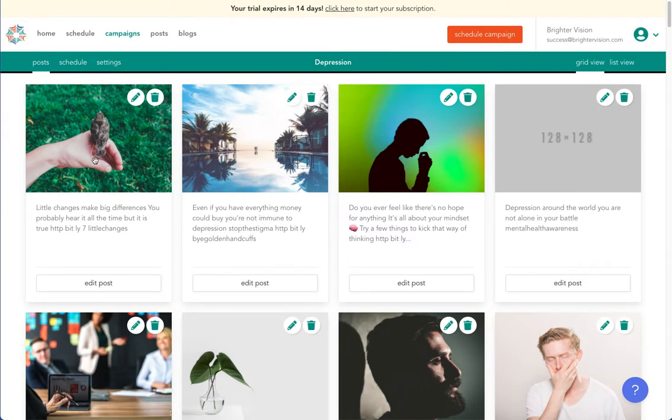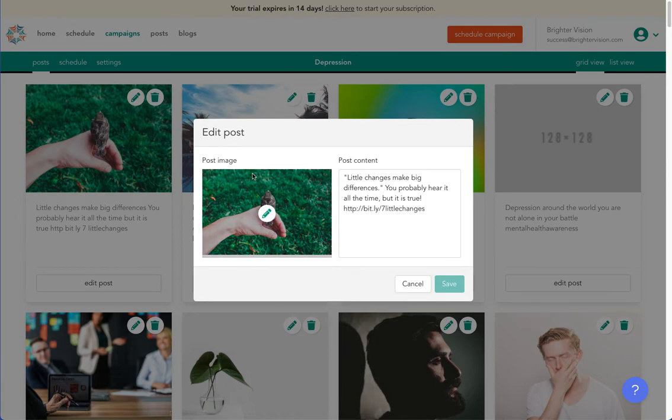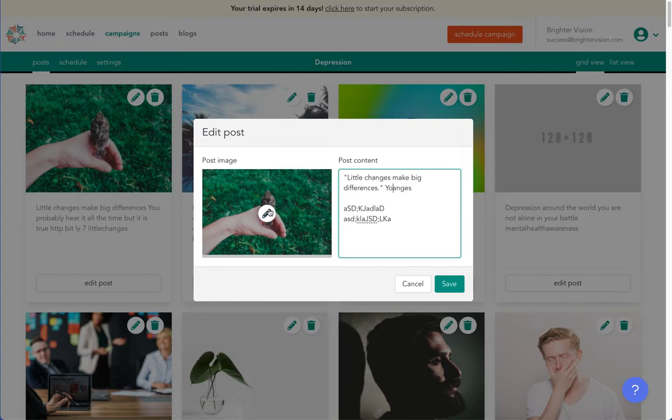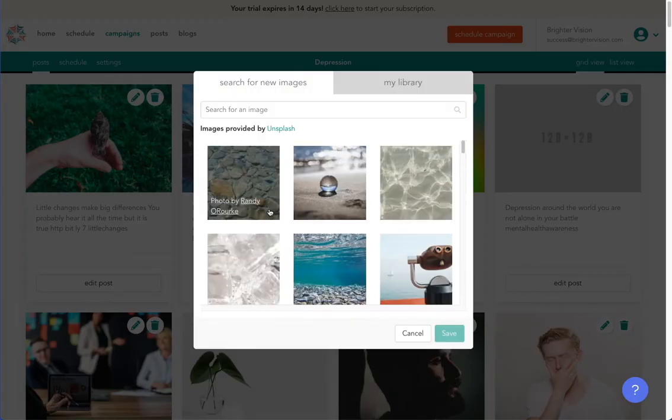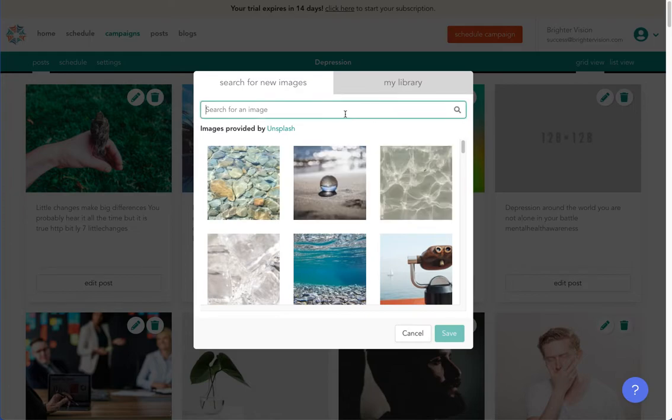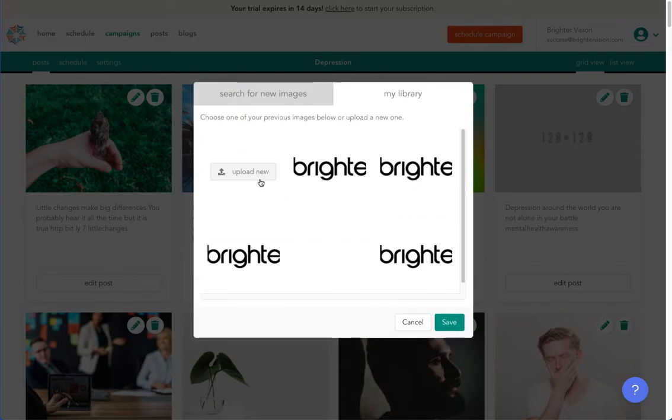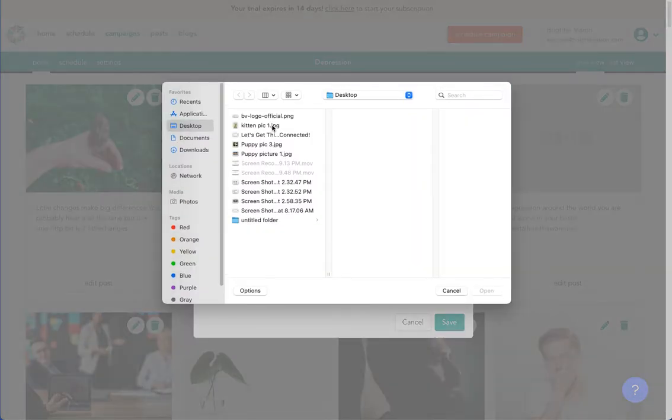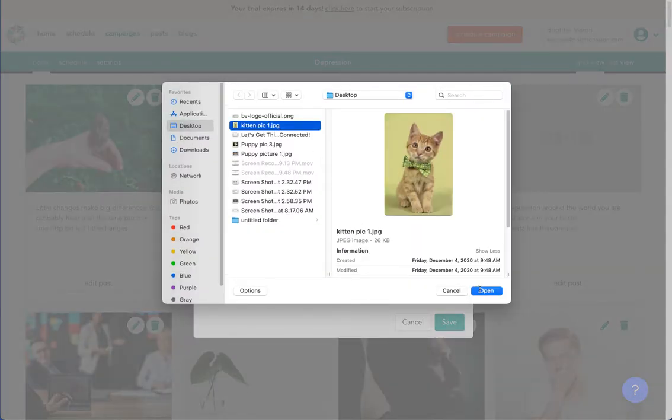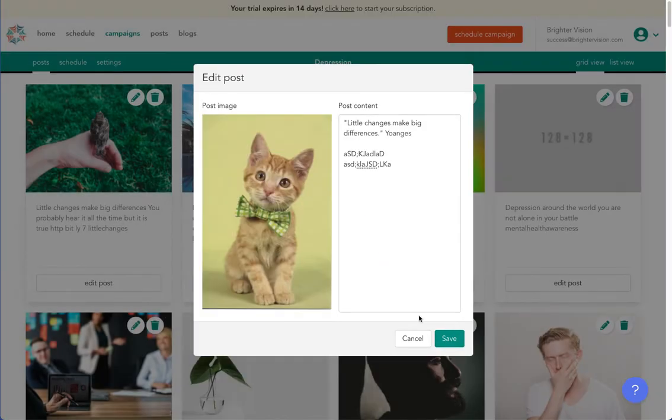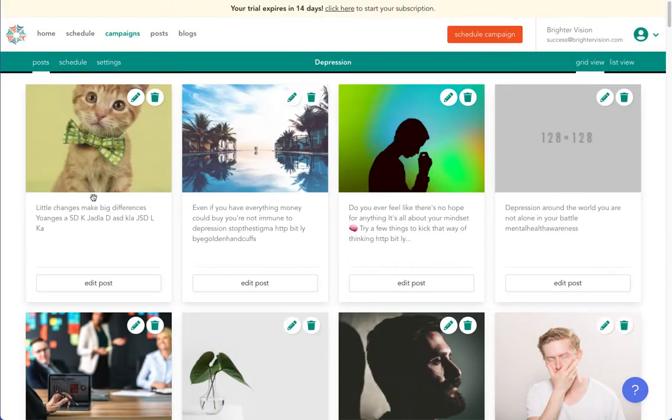You also have the option to edit the text and or images of every pre-written post. Select the pencil in the top right corner. And now you may remove, add, or update the text. Hover your mouse over the image and click the pencil icon. You may now select from the image library or upload your own. Once you've made your changes, make sure to click the green save button in the bottom right corner.